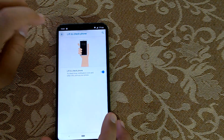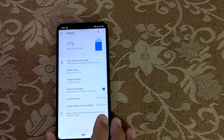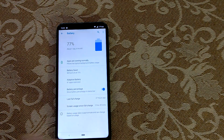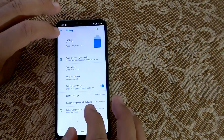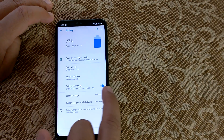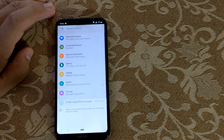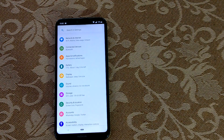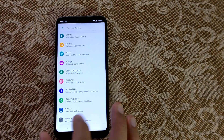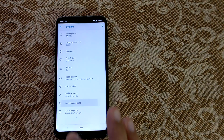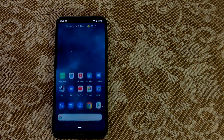You can also swipe the fingerprint sensor up and down to manage notifications very quickly. Now for battery — many people asked how to show battery percentage in the status bar. Go to Settings, then Battery, and toggle on 'Show battery percentage in status bar.' There's also a developer option to hide the notch.